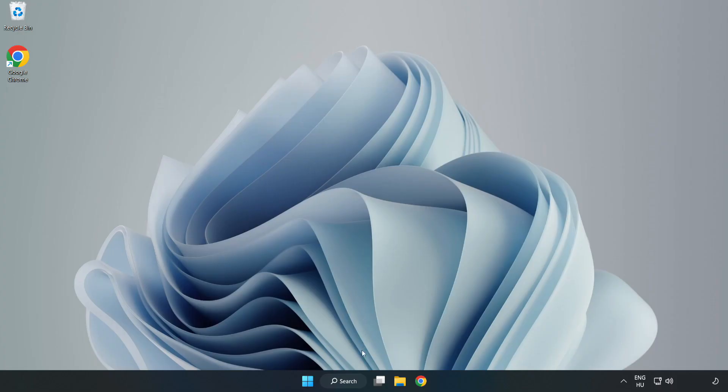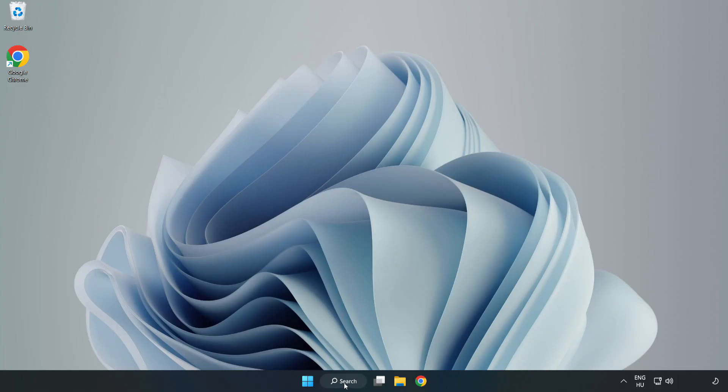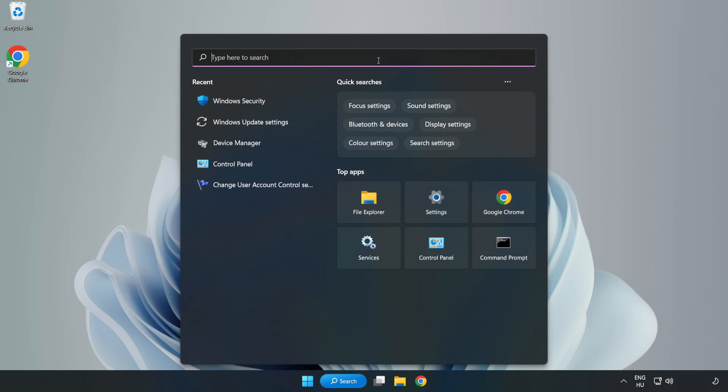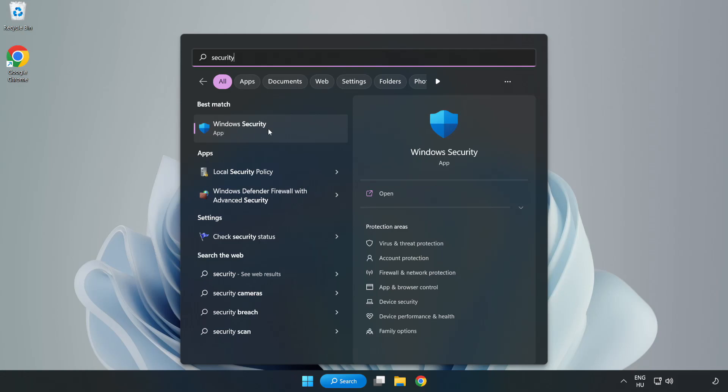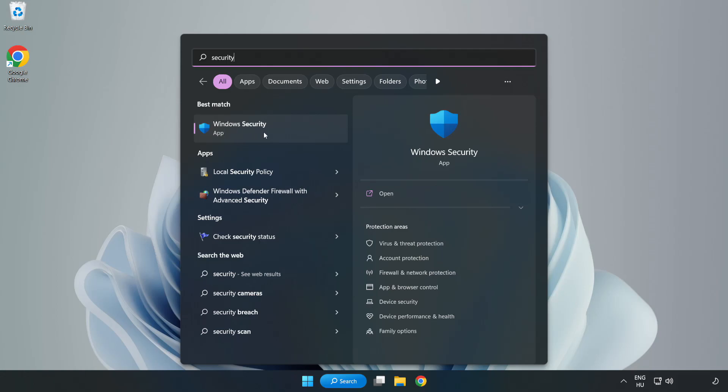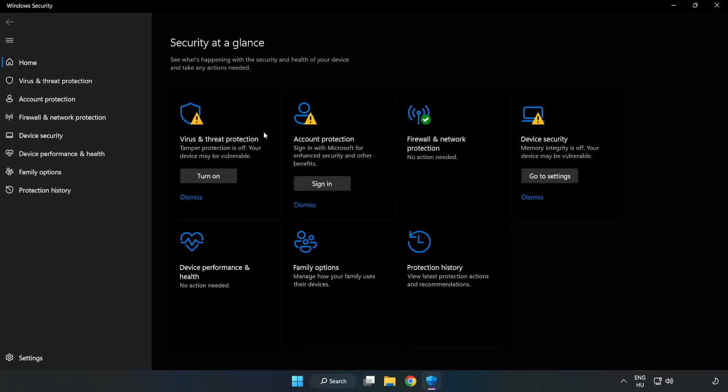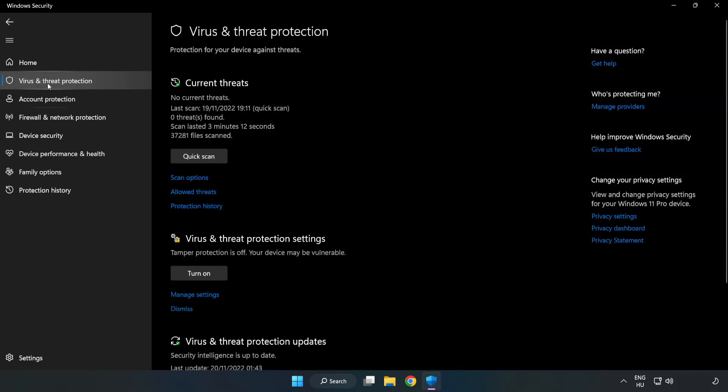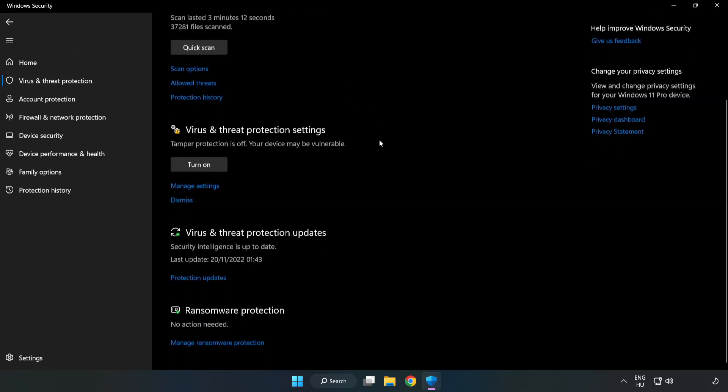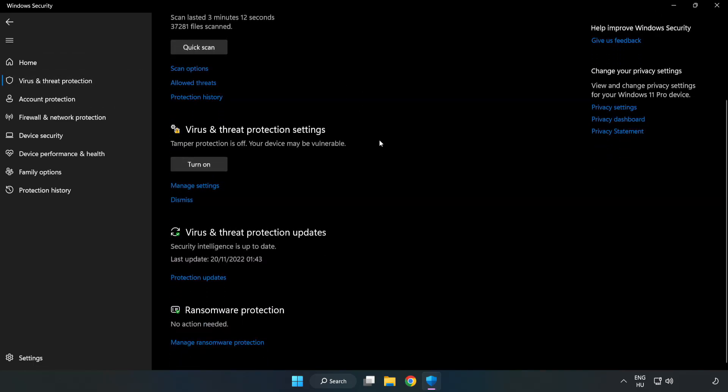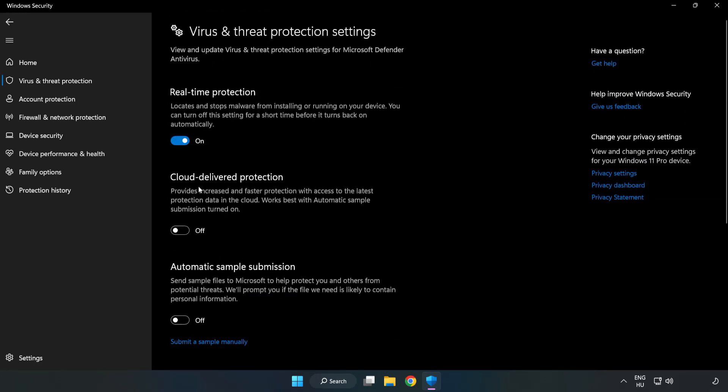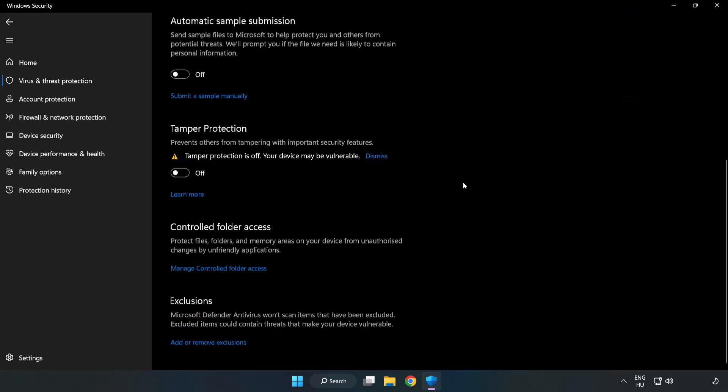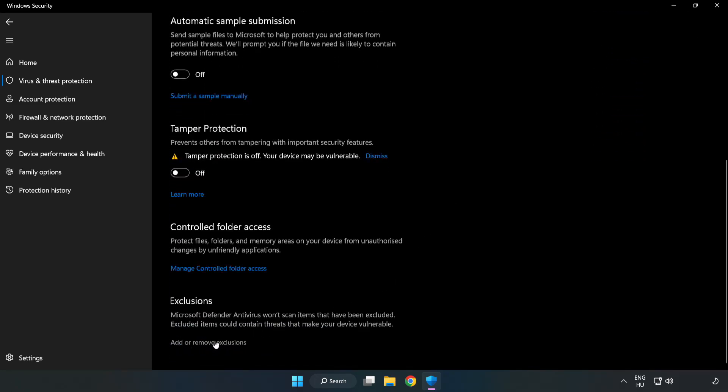If that didn't work, Click Search Bar and type Security. Open Windows Security. Click Virus and Threat Protection. Scroll Down. Click Manage Settings. Scroll Down. Click Add or Remove Exclusions. Add an Exclusions. Try File and Folder.